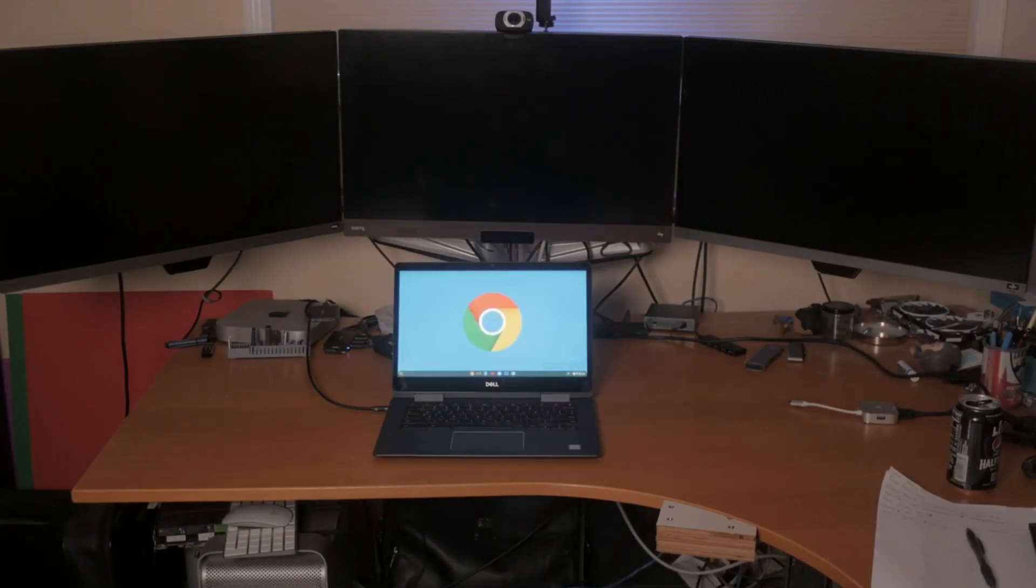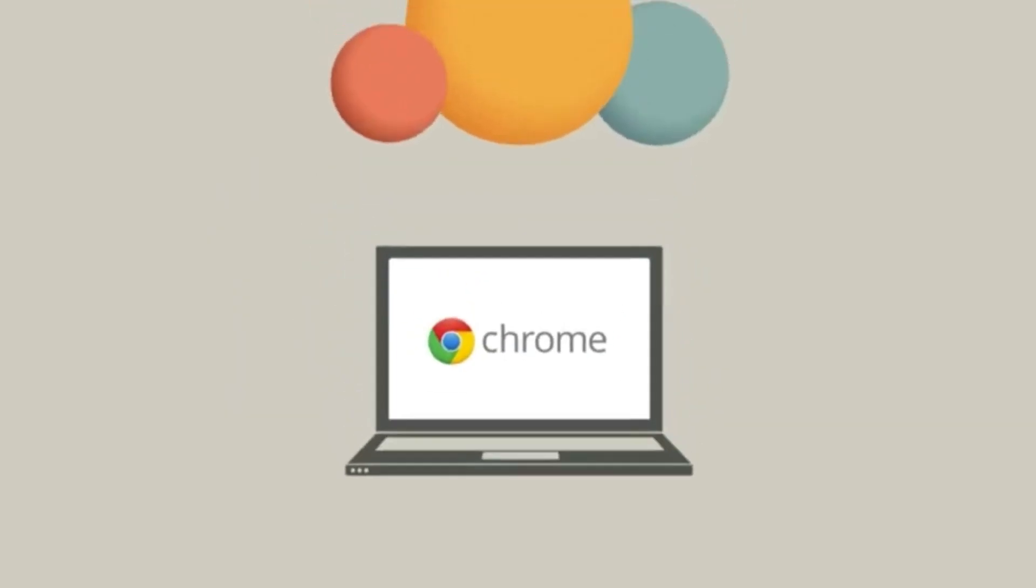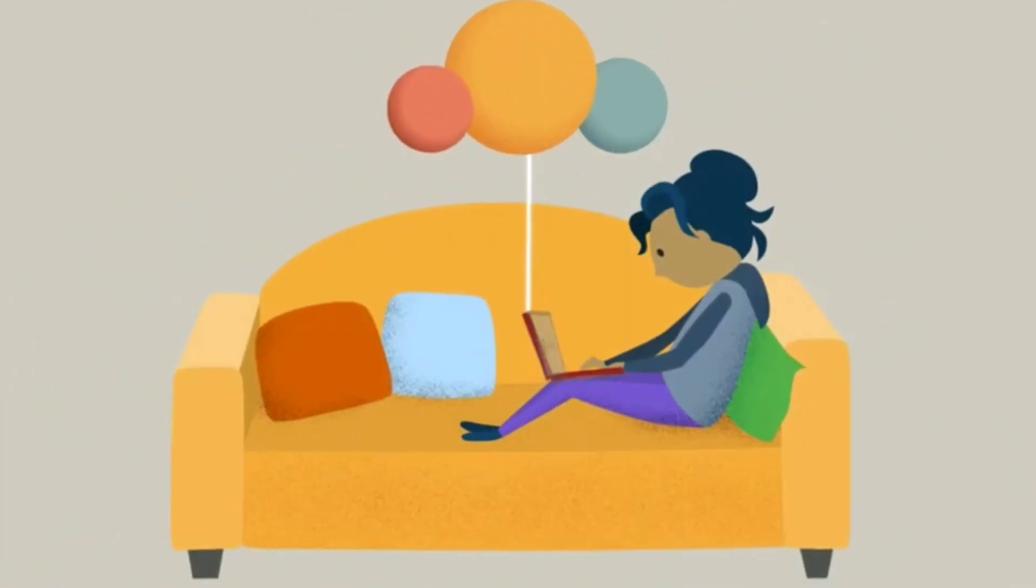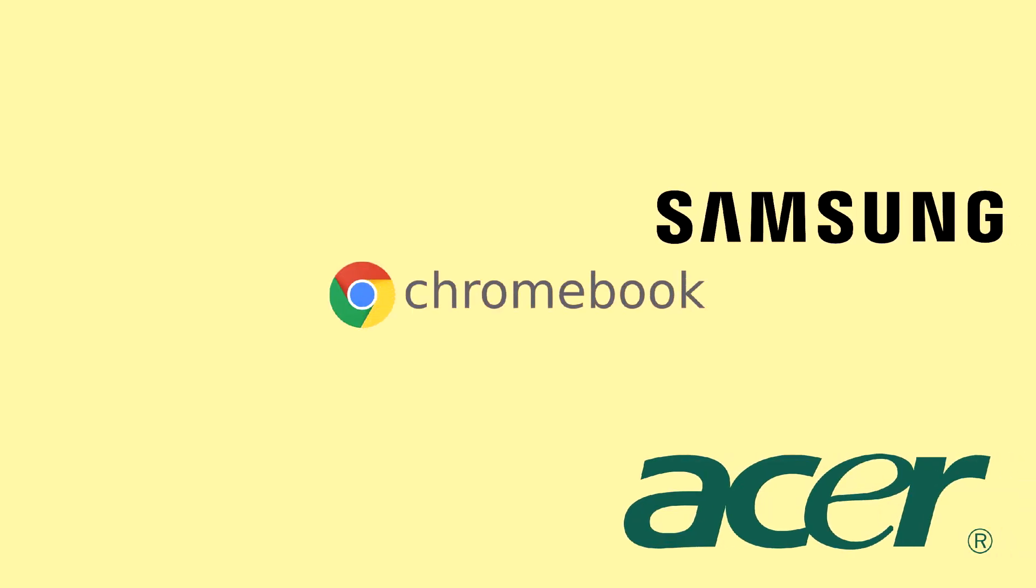And so all laptops automatically receive software updates for the duration of their lifespan. The first models of Chromebook were produced by Samsung and Acer in June 2011, priced between $400 and $500.